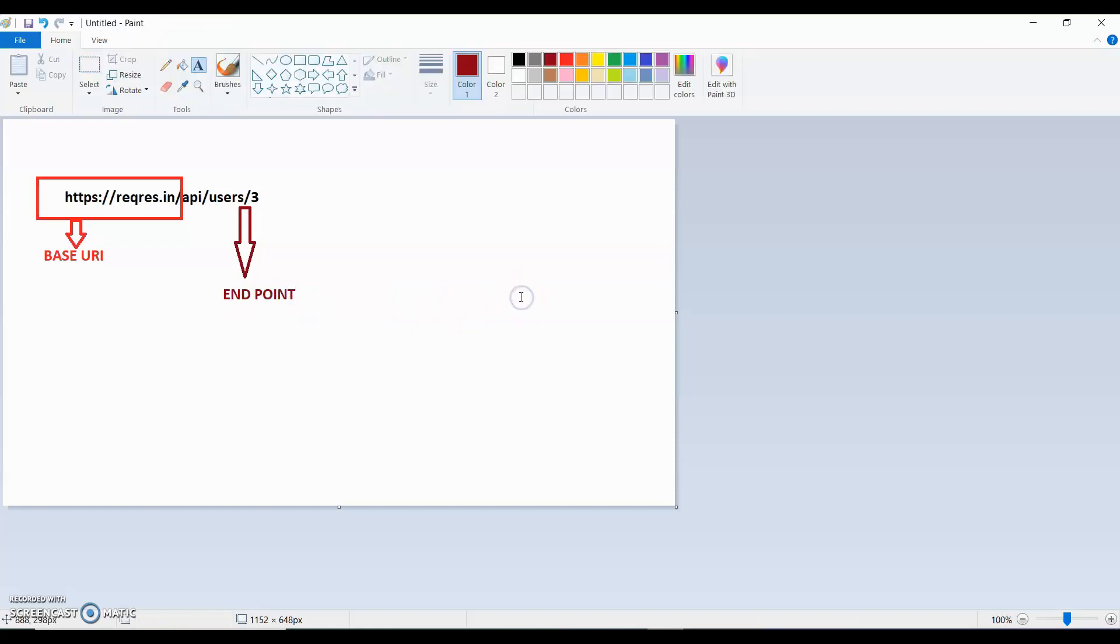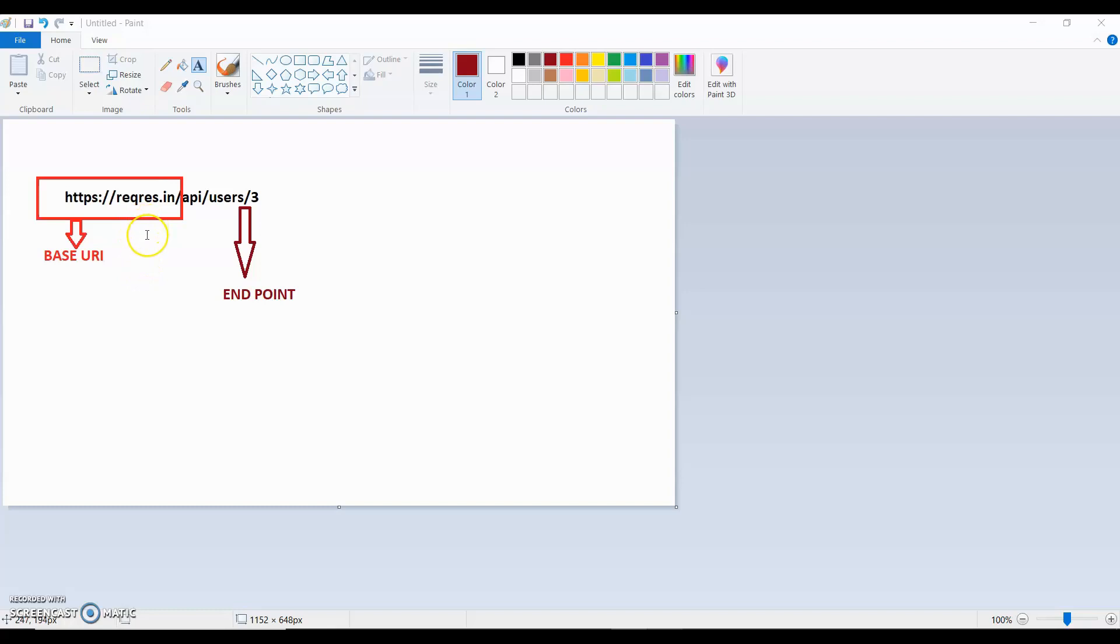And the remaining part is the Endpoint. So the question is, what is a Base URI and what is the Endpoint? If you can see, this Base URI is fixed. It changes from environment to environment. For instance, if the QA tester is testing in QA environment, the Base URI is different.